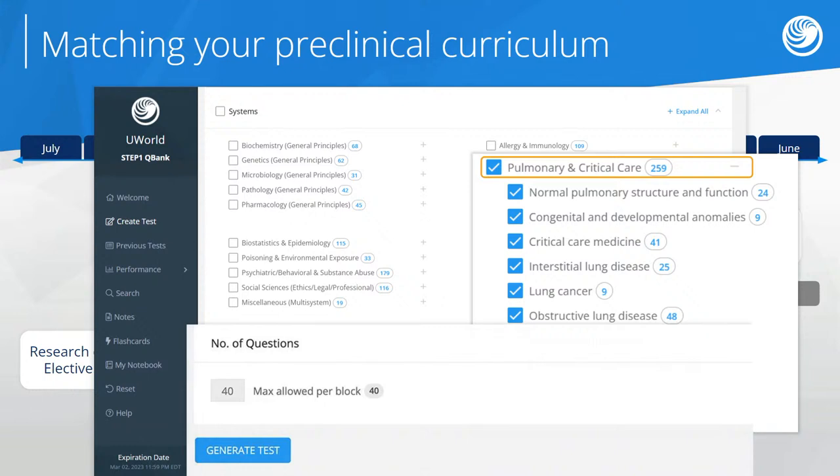The last customization option is the number of questions — up to 40 per block, since that's what's on the Step 1 exam, or as few as 5 or 10 for a more bite-sized practice test. Because you can use UWorld on the go on your phone or tablet, you can take practice tests during downtime throughout the day. Some physician tutors recommend doing five questions at the beginning of a day to jumpstart your brain before lecture, using the questions to figure out what's highly testable and high yield, and using them hand in hand with what you're learning in class.